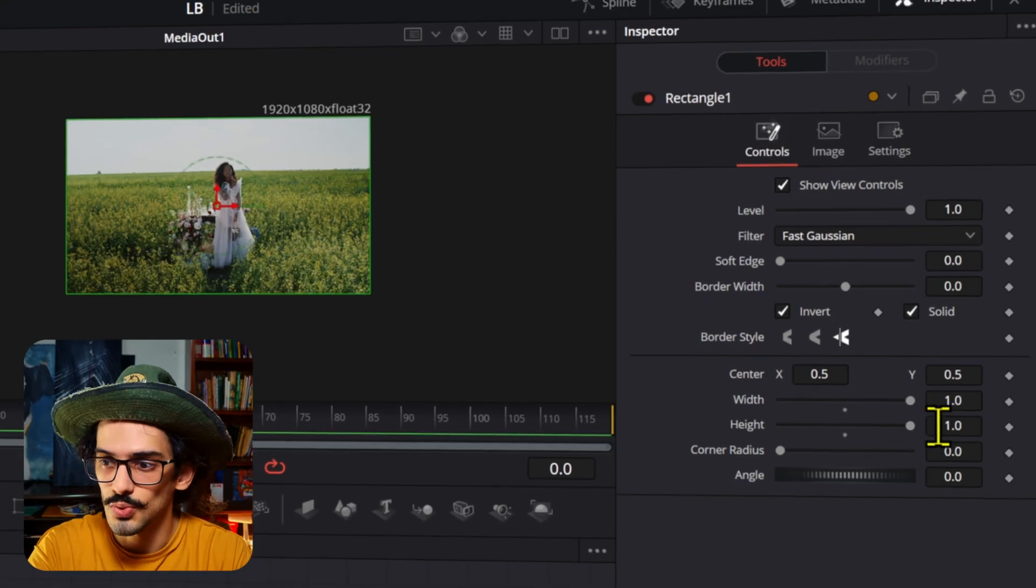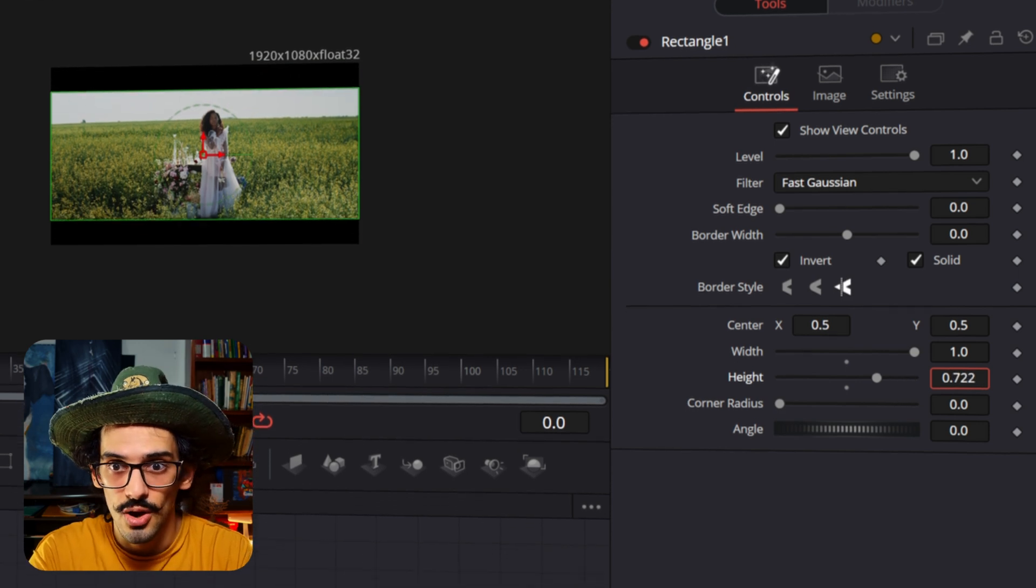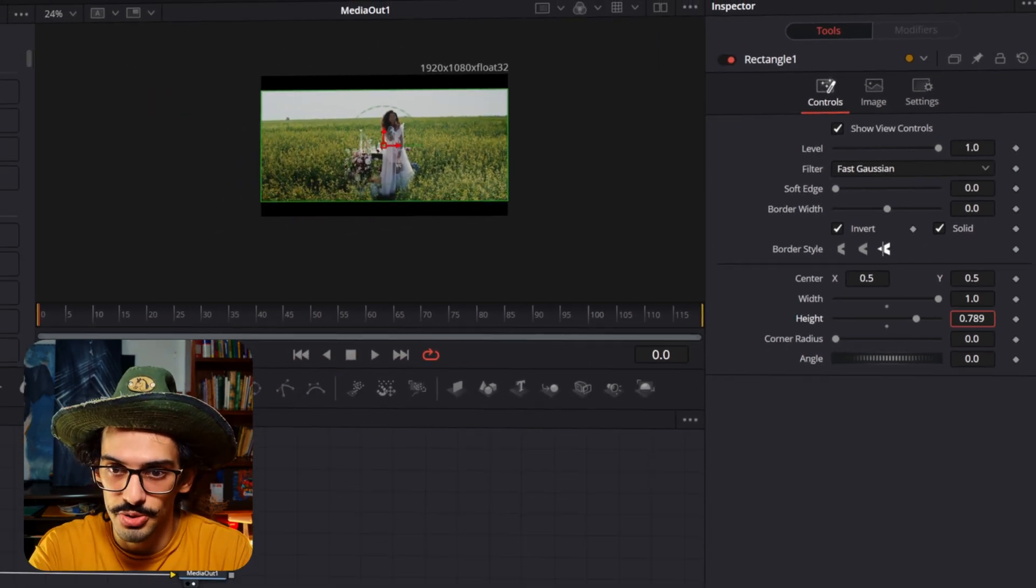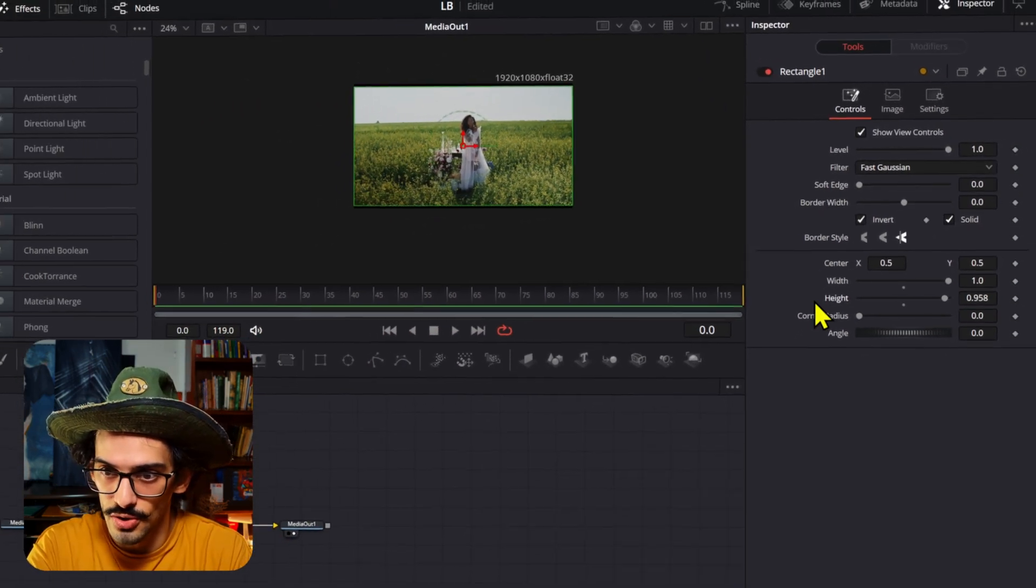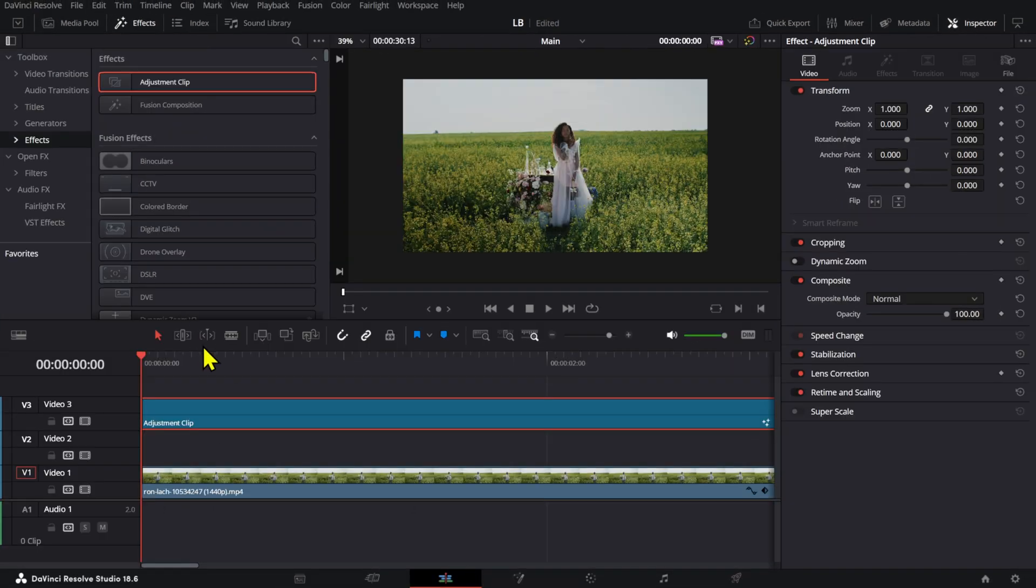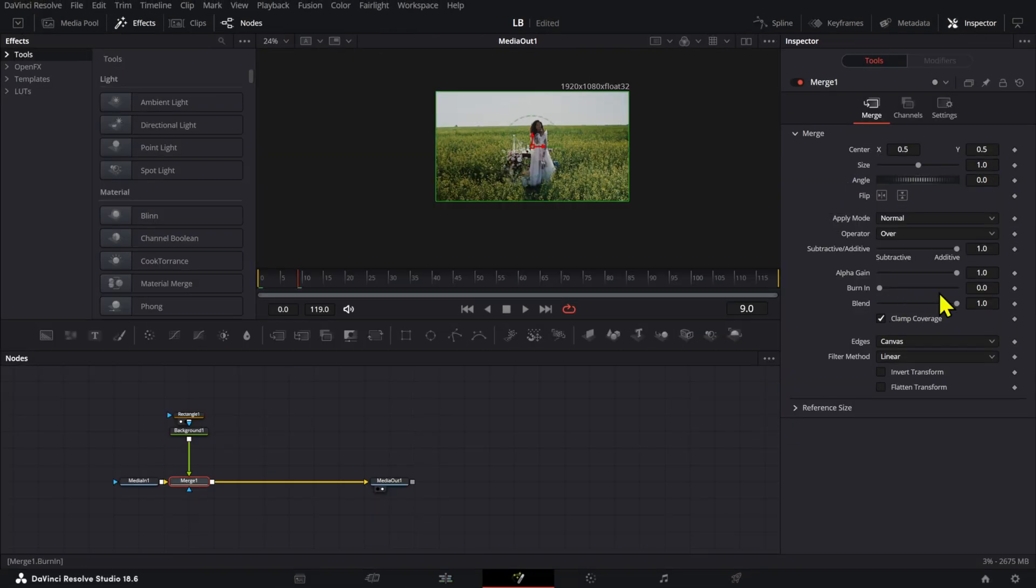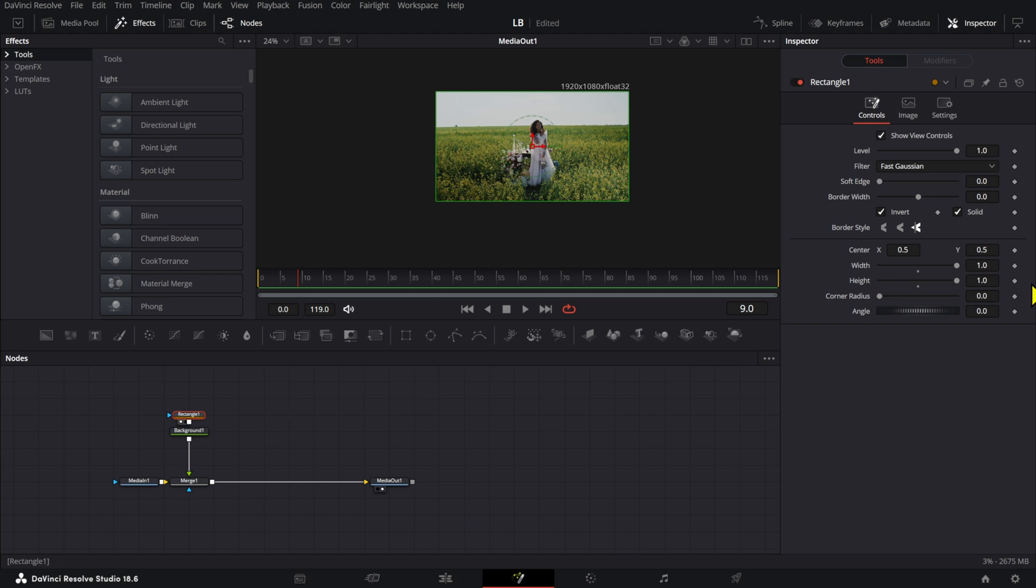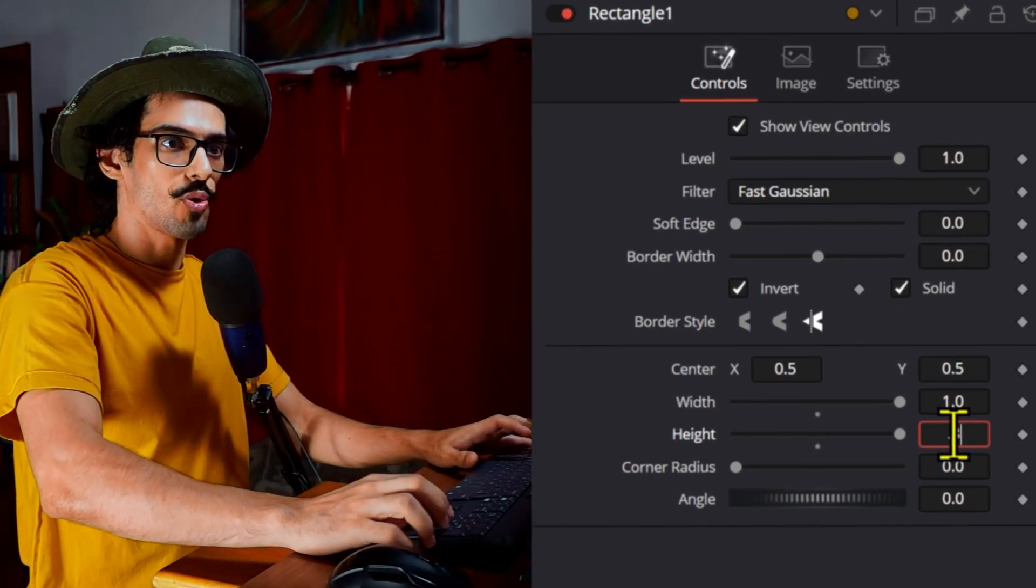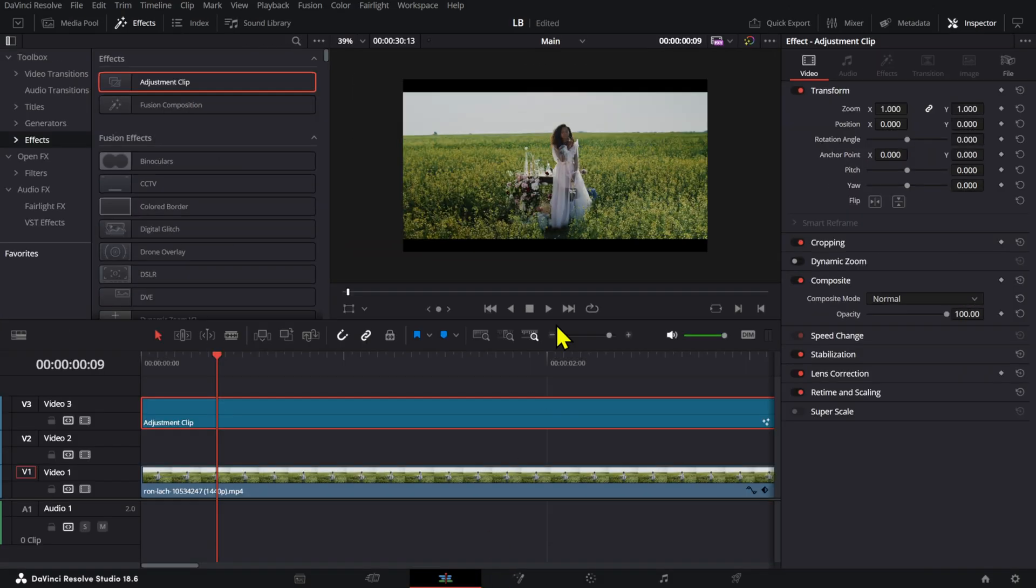And after you have these here, what you have to do is simply adjust the height of the letterbox. That will be your letterbox. So if we go back to the edit page, we can see that after I change the rectangle's height to let's say 0.85, we have this letterbox already right here.